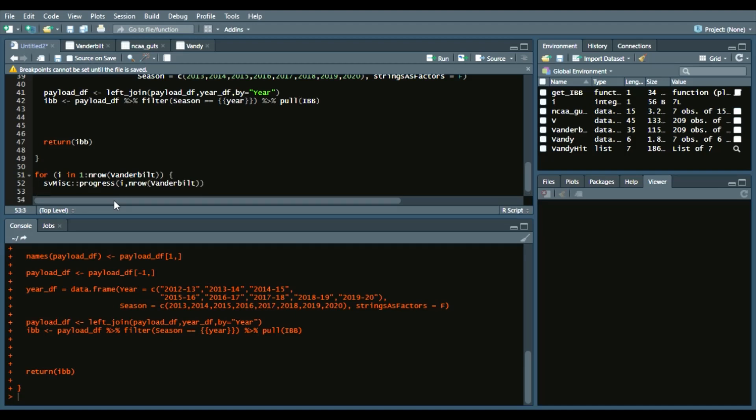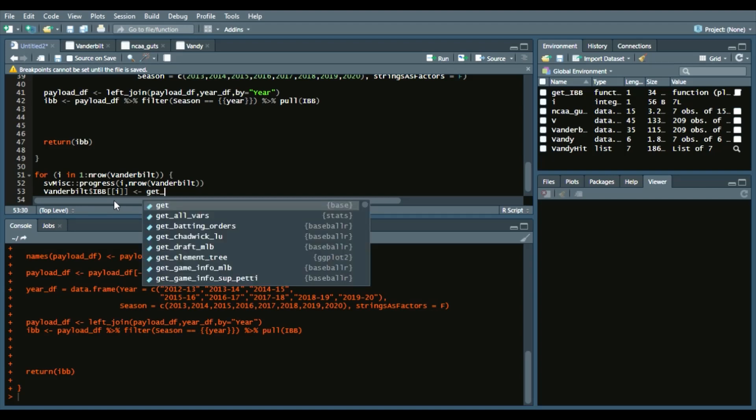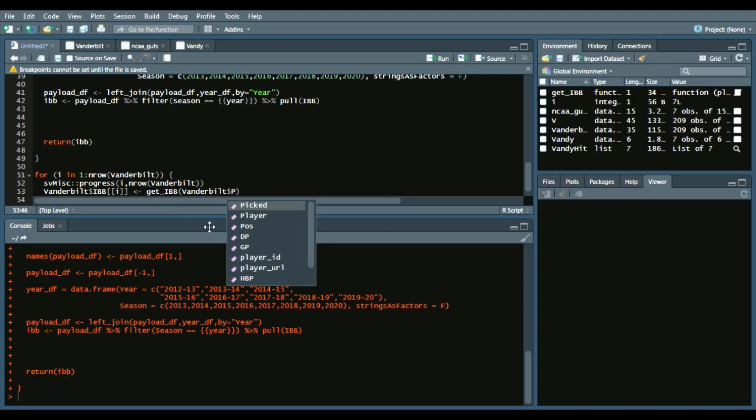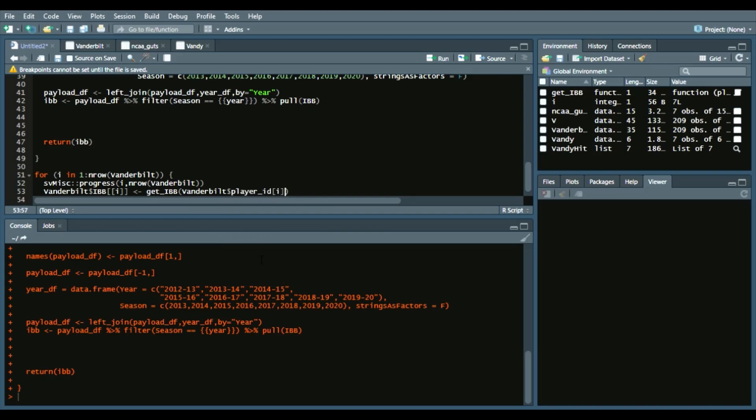So it gives us the progress, and then we'll say Vanderbilt$IBB. We'll say get_IBB, that function we just created, and then Vanderbilt$player_id[i]—however many Vanderbilt players from 2013 to 2019, each iteration—and then the same for the year: Vanderbilt$year[i]. That allows us to go through each iteration.